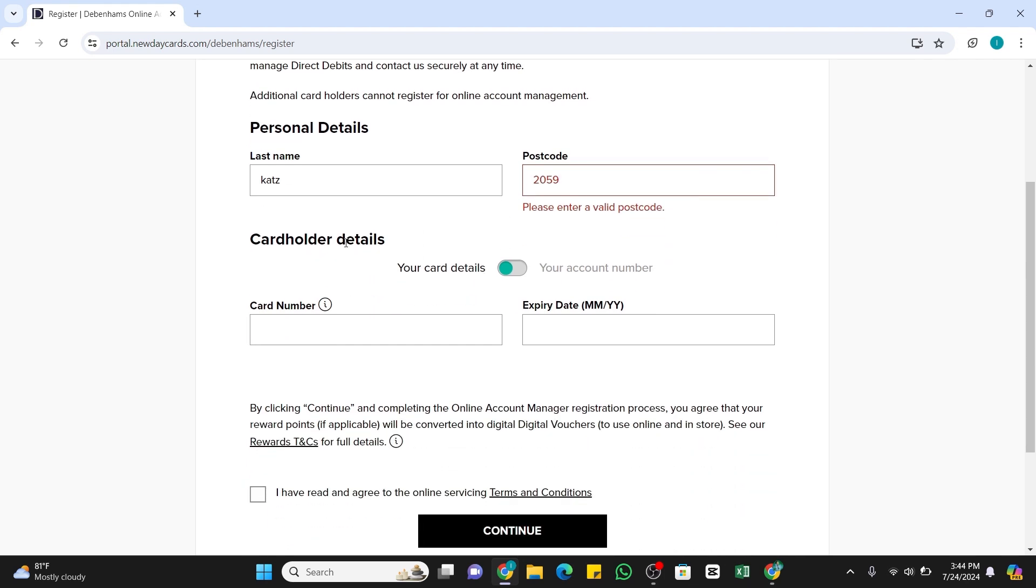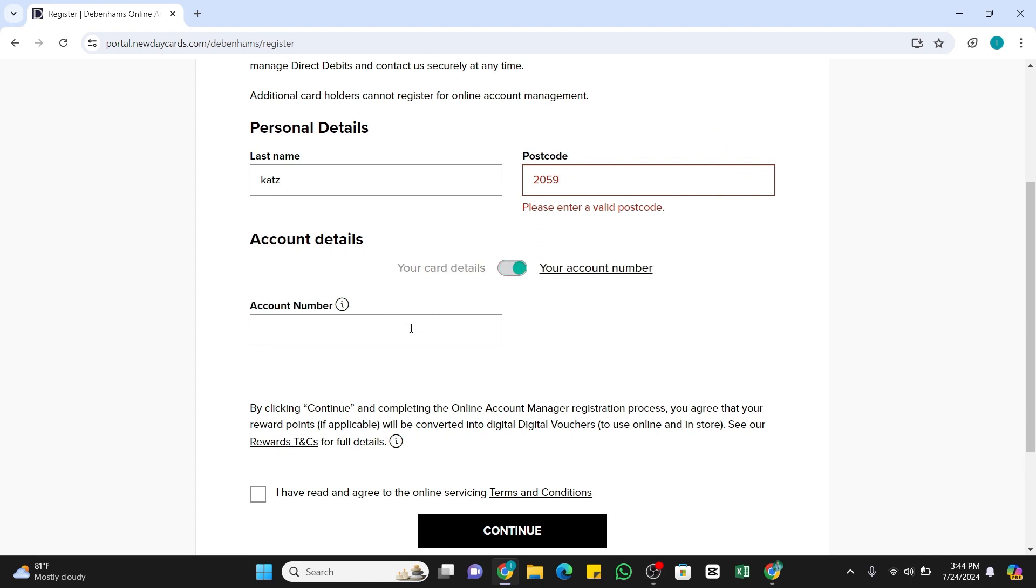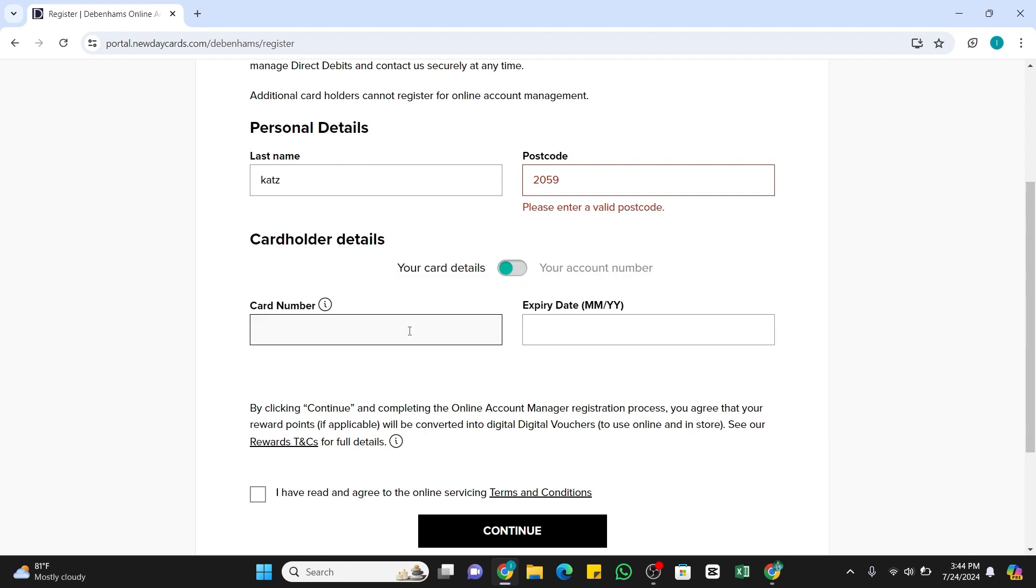If in case you don't want to enter your card details, you may also toggle this button to the right side and enter your account number. But if you are willing to enter card details, you may again switch it back and here enter the 16-digit card number.